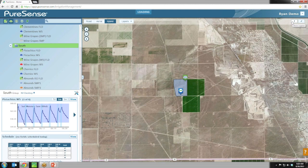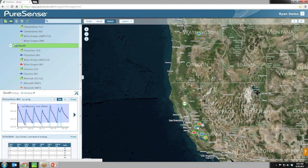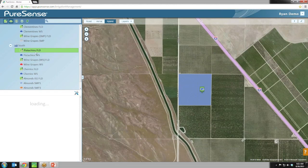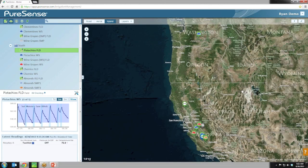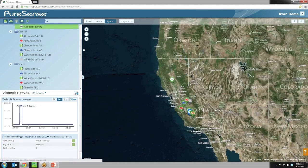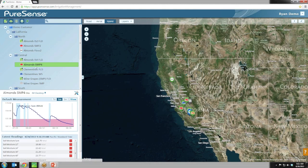A handy new feature is the zoom-back-to-customer-level button. If you've zoomed in to look at something detailed, you can click it and zoom back to the whole farm. Also, clicking anywhere in the map will change your view on the tree — it selects that site in the tree and loads the info page for that site.